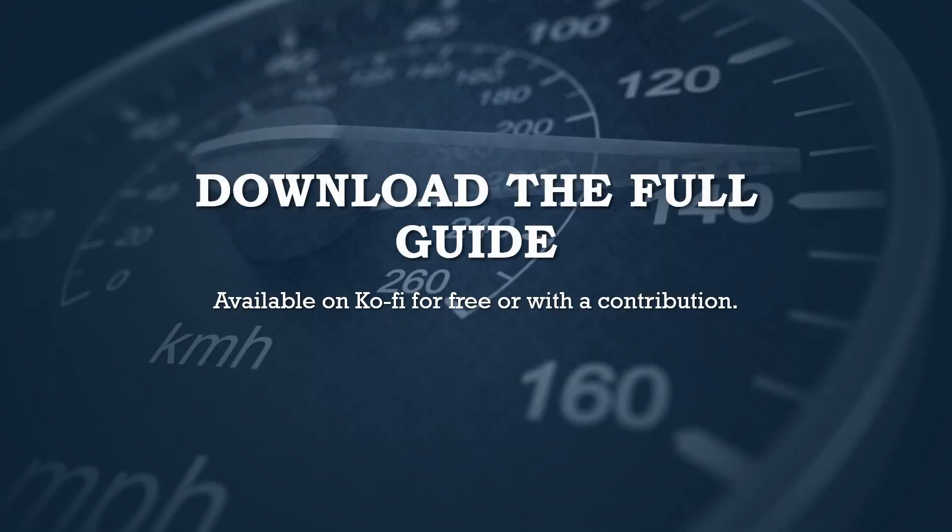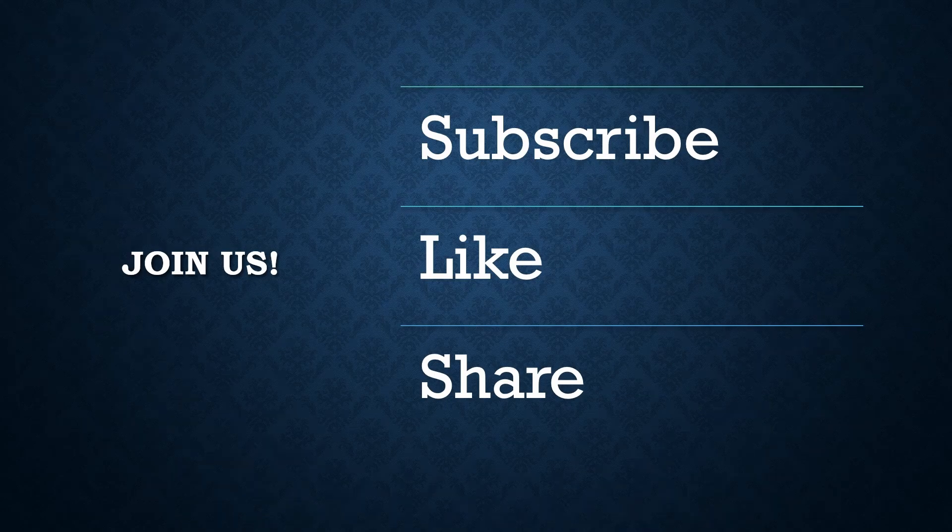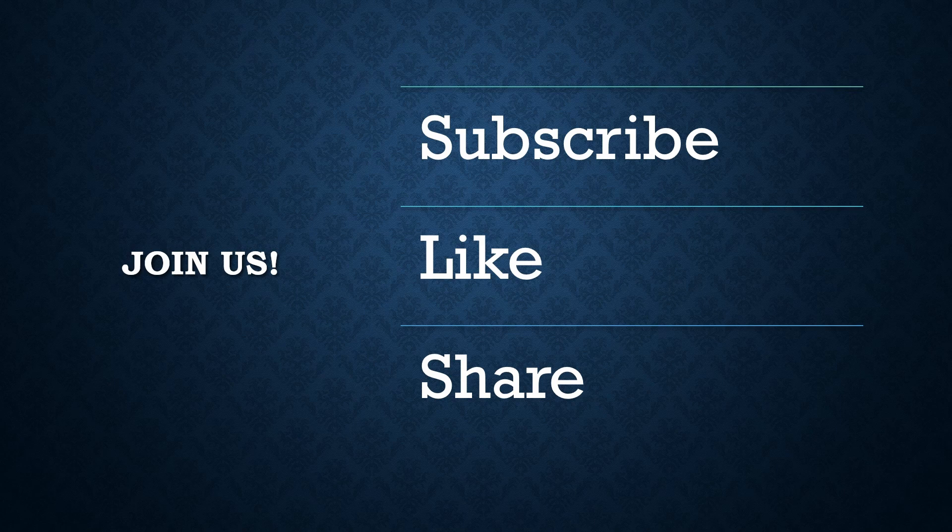And if you're eager to dive into the entire guide, you can download the full book on Ko-fi. It's available for free or with any contribution you'd like to make. Your support helps to grow this channel and continue providing valuable content to the community. So join us, hit that subscribe button, give us a thumbs up, and share this series with anyone who might benefit from mastering Hyper-V. Your support really means the world to us. Thank you once again for joining us. We look forward to seeing you in the next chapter. Let's continue our journey into virtualization together. See you soon.